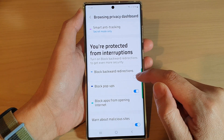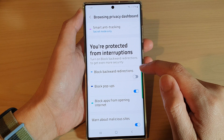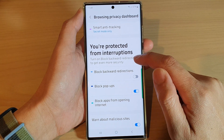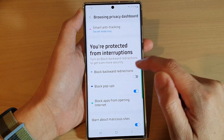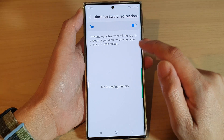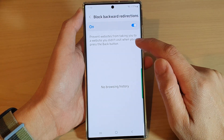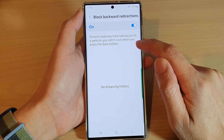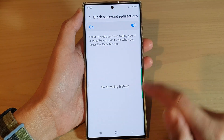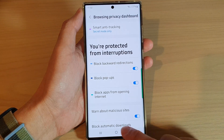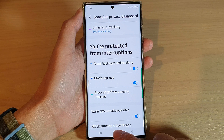Tap on the toggle button to turn it off or switch it on. I recommend turning on block backward with directions for more security — it prevents websites from taking you to a website that you didn't visit when you press the back button. And that's it. Finally, tap on the home button to go back to the home screen.